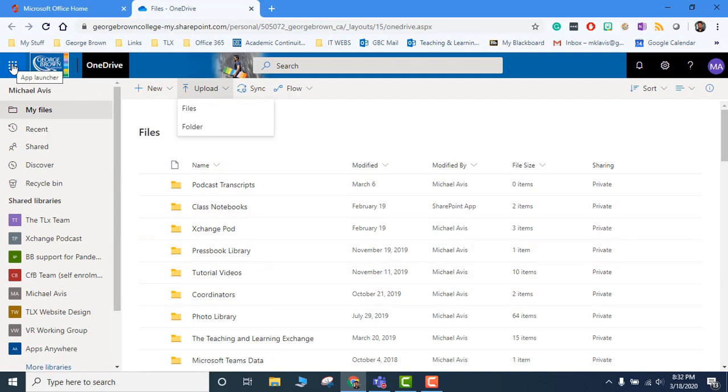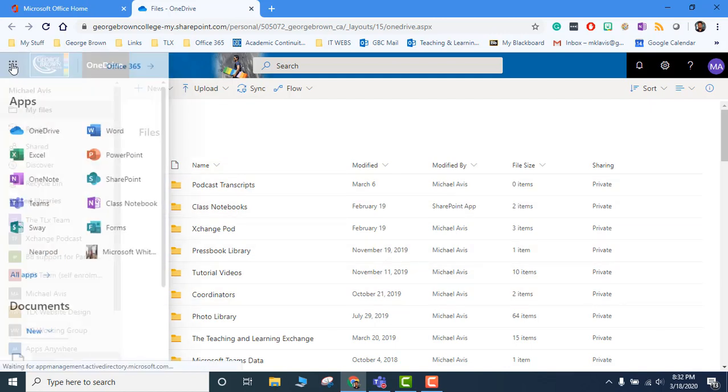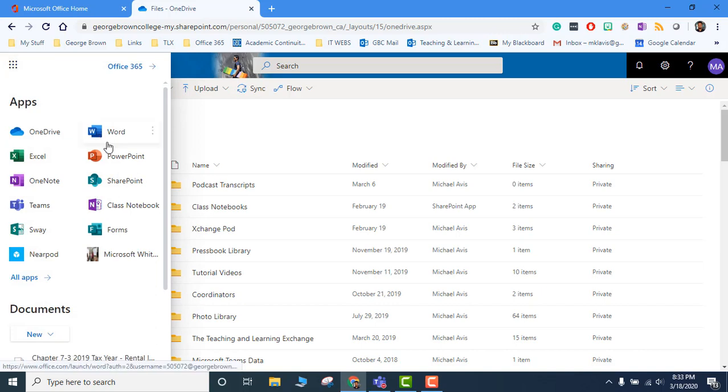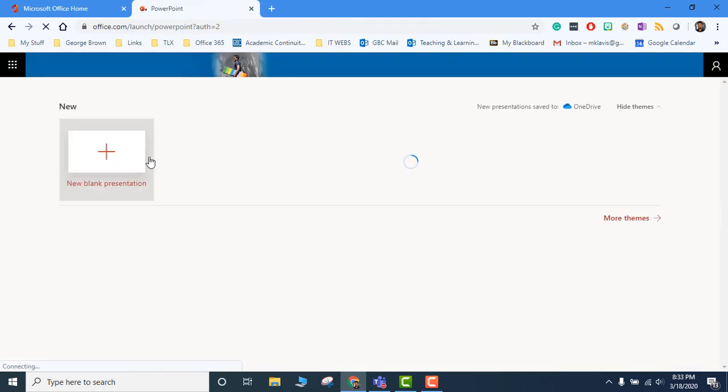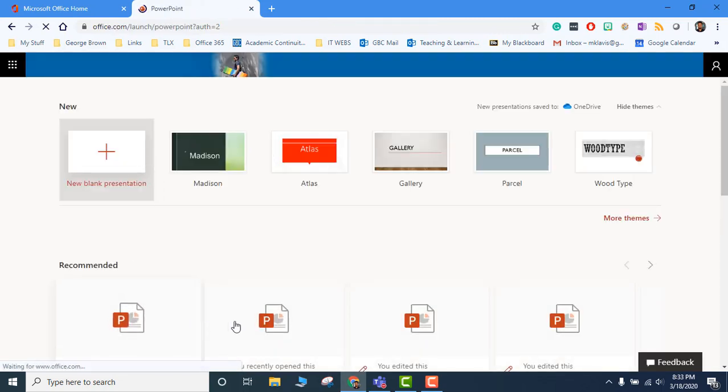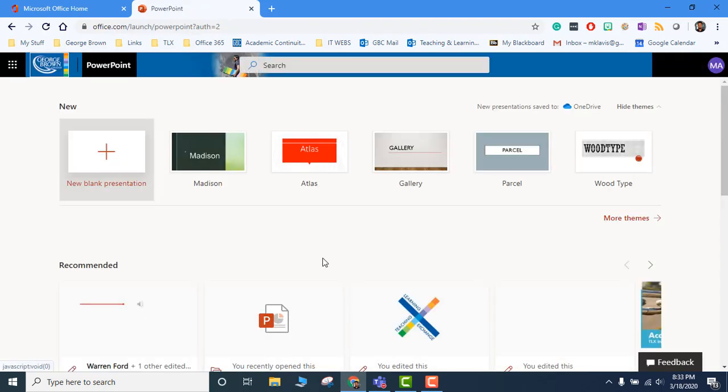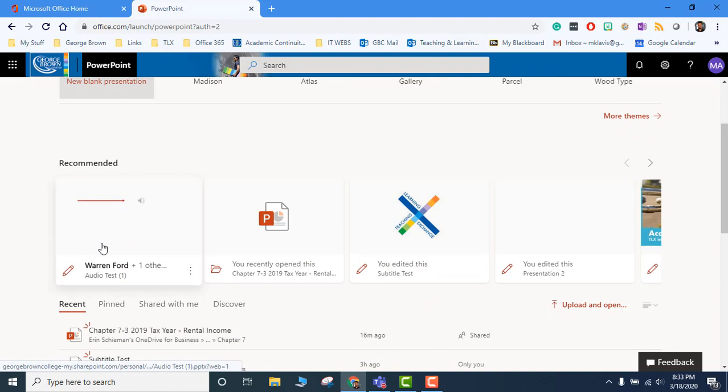Then you will go back to the app launcher, go to PowerPoint, and all the PowerPoint slides that you have uploaded will appear here.